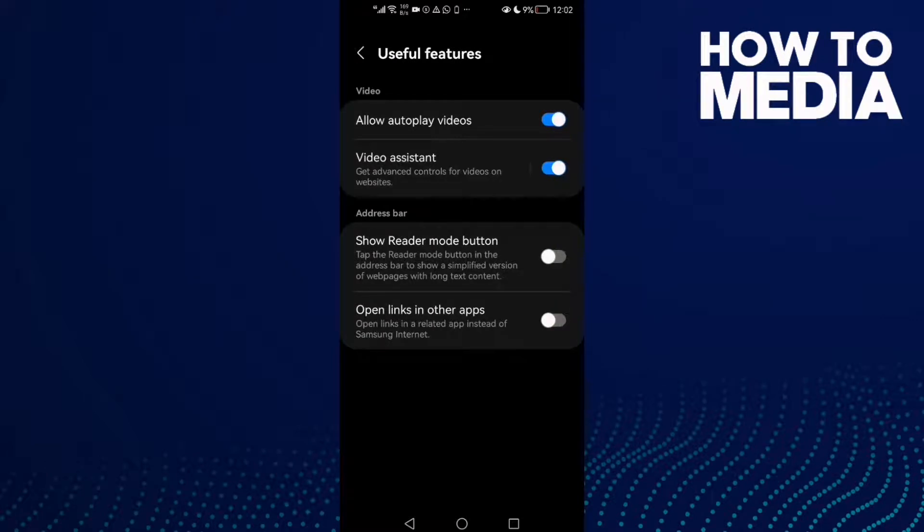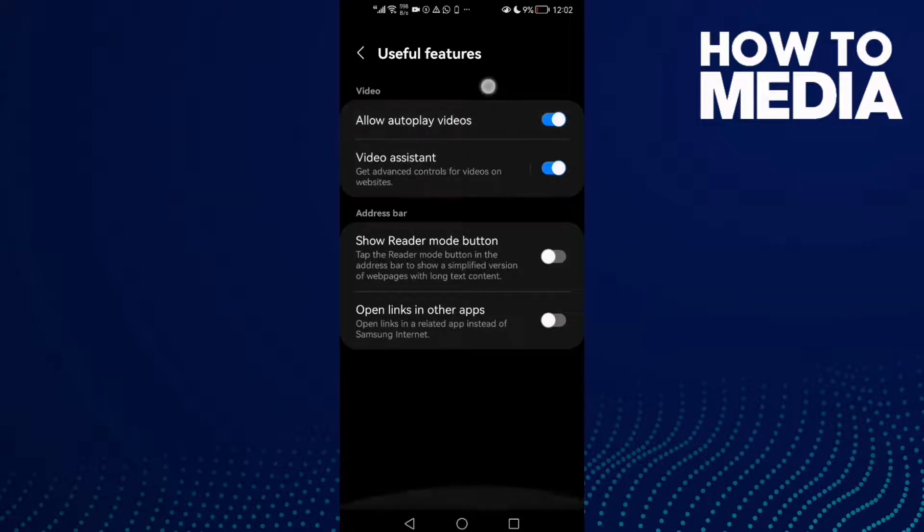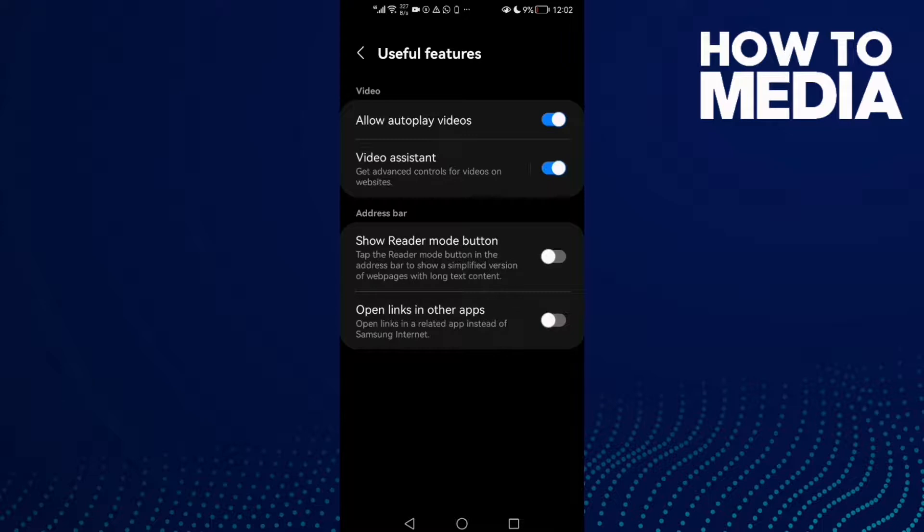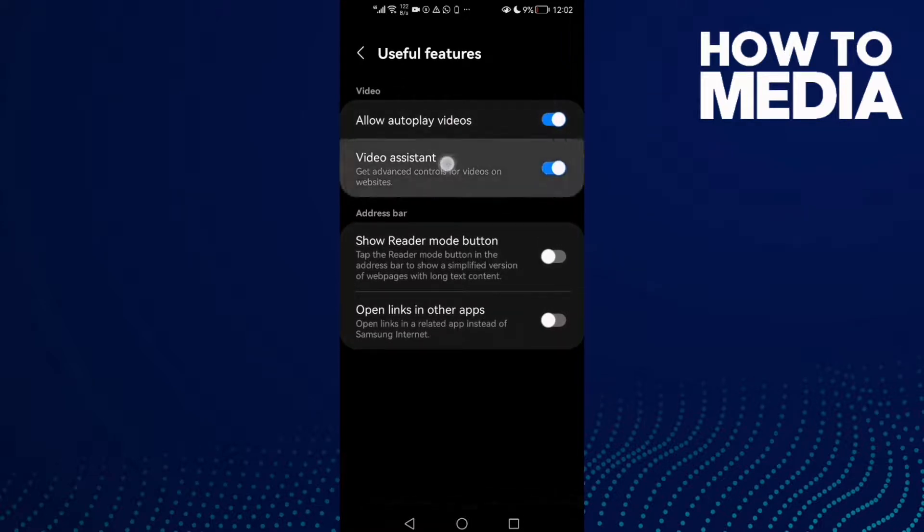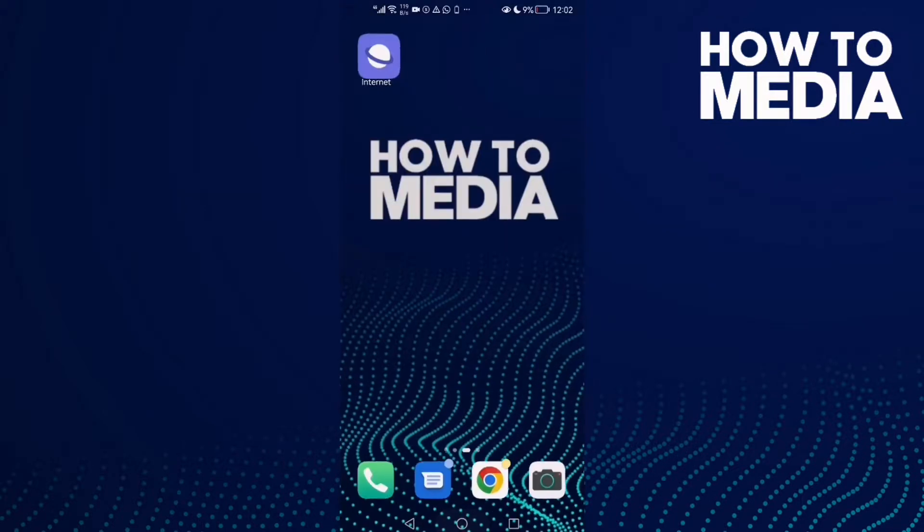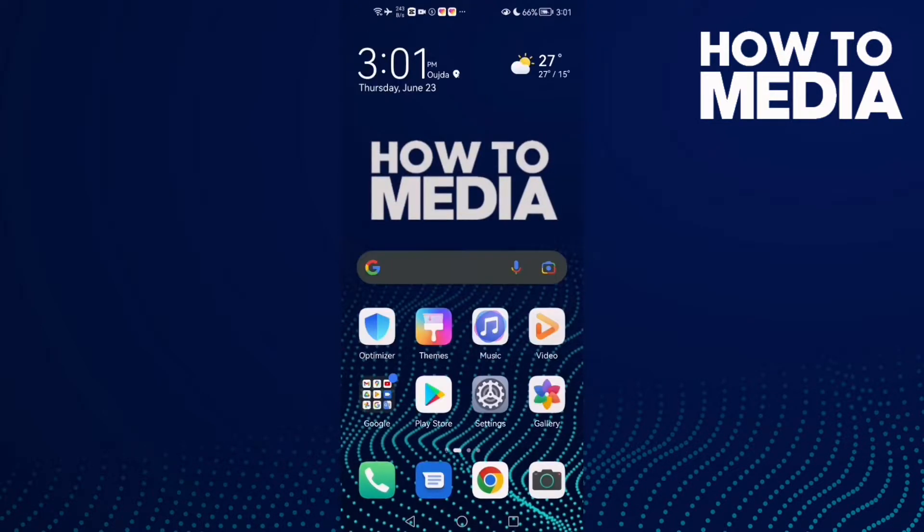Here you will find video settings where you can manage video features. You can manage autoplay videos or video assistance, then go back.